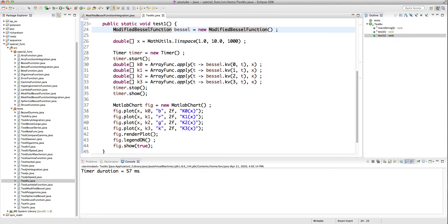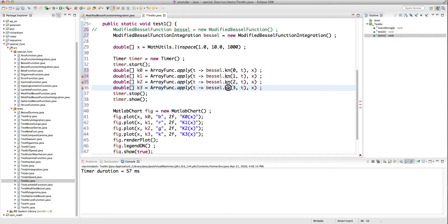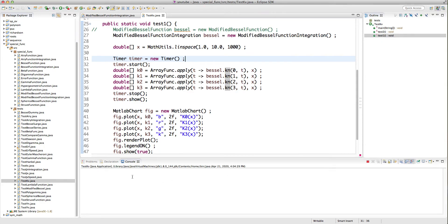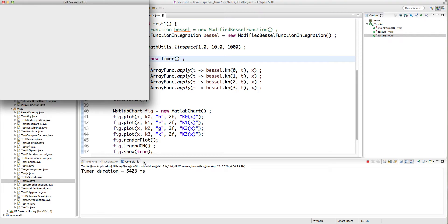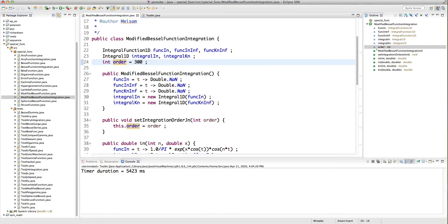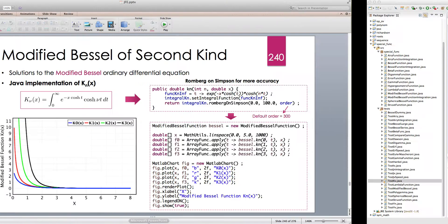With the power series implementation it takes 55 milliseconds, which is very fast. If I change to the integration implementation — ModifiedBesselFunctionIntegration — and change to integer order n, let's see how long it takes. It takes about 5 seconds. Numerical integration is not an efficient way to implement the Bessel functions or modified Bessel functions.